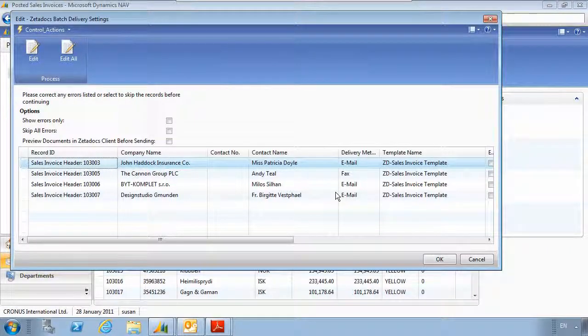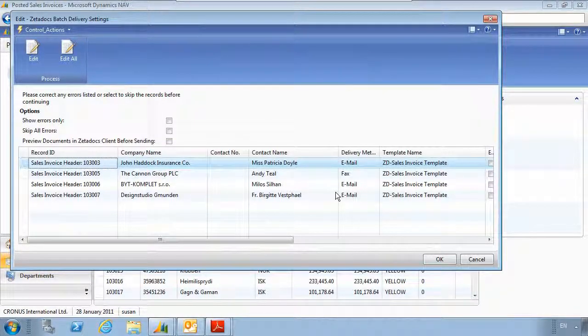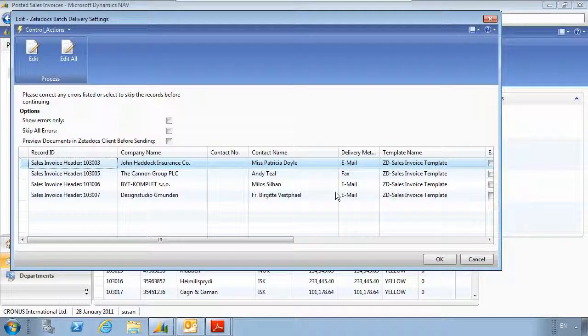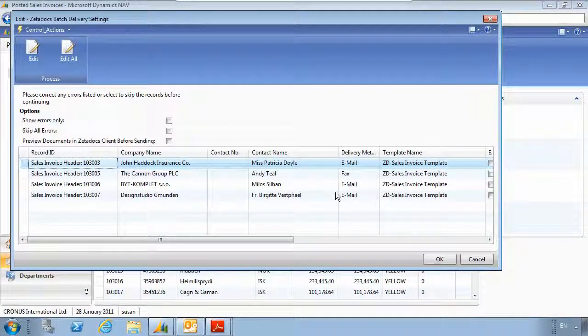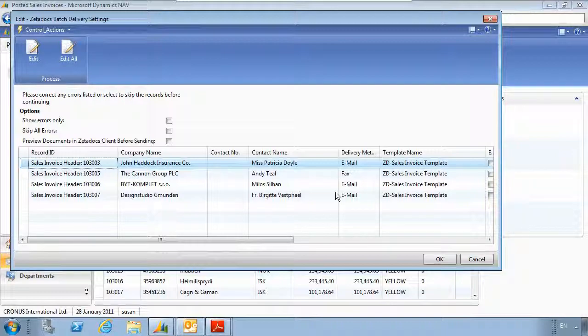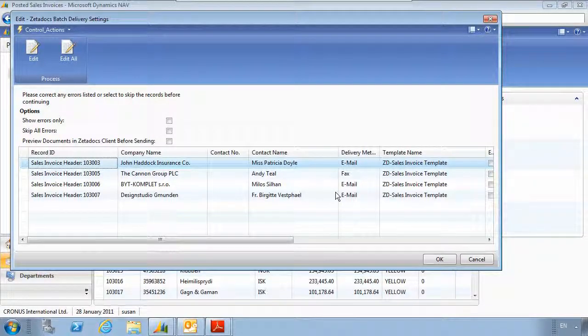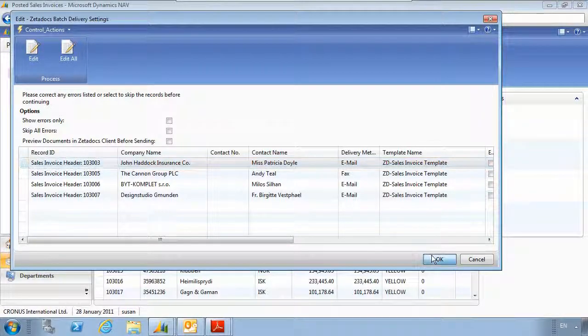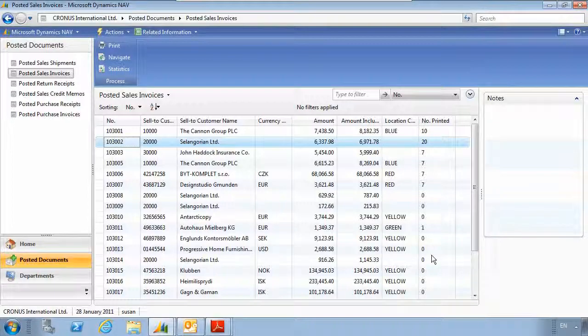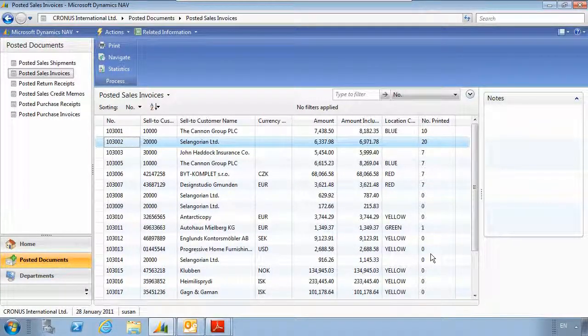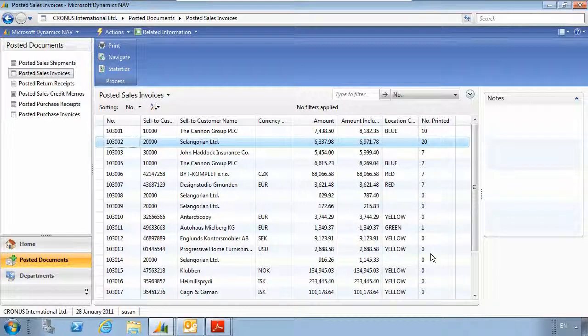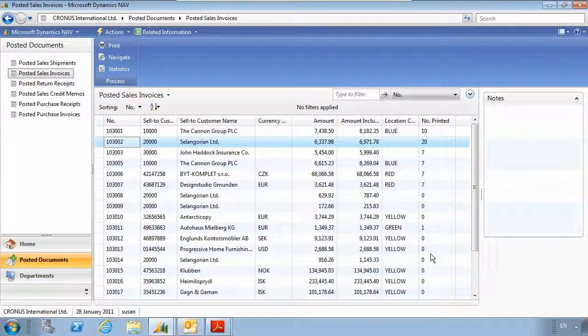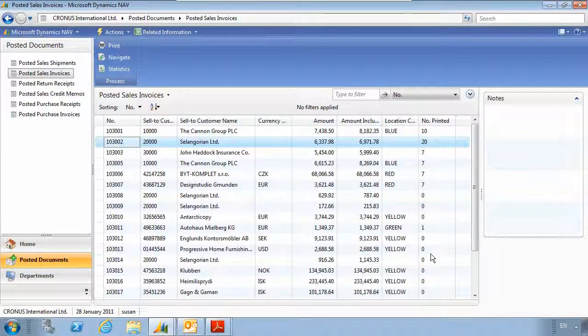Emails will be sent out via Outlook and faxes will go out through Zetafax, our fax server software. If a customer does want to receive a paper copy, you can also specify this so the document will print out at a local printer. If we now hit OK, the documents will all go out through Outlook and Zetafax. You can see therefore that a huge amount of invoices can be sent with just a few clicks, saving not only the cost of postage and stationery, but also the valuable time taken to prepare and send the documents.